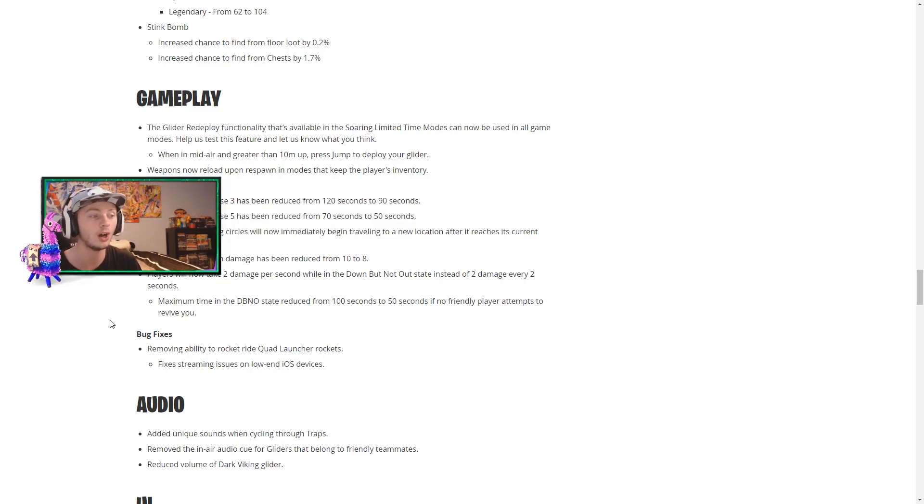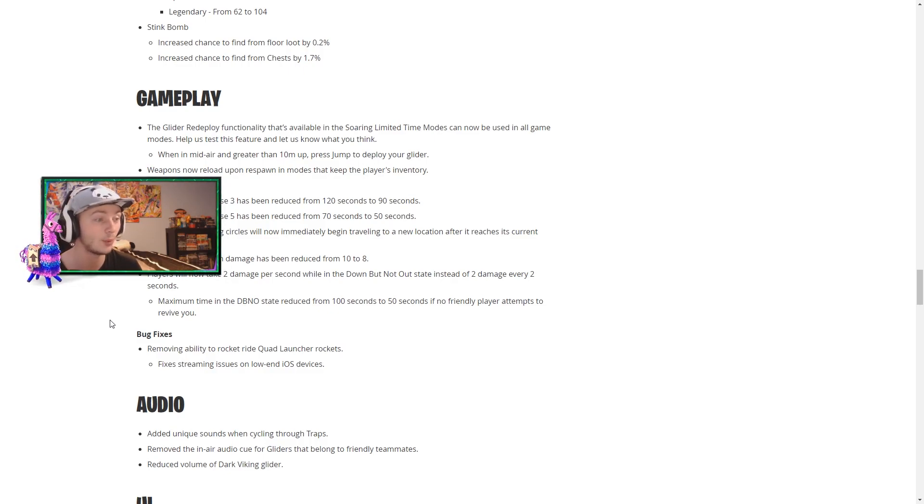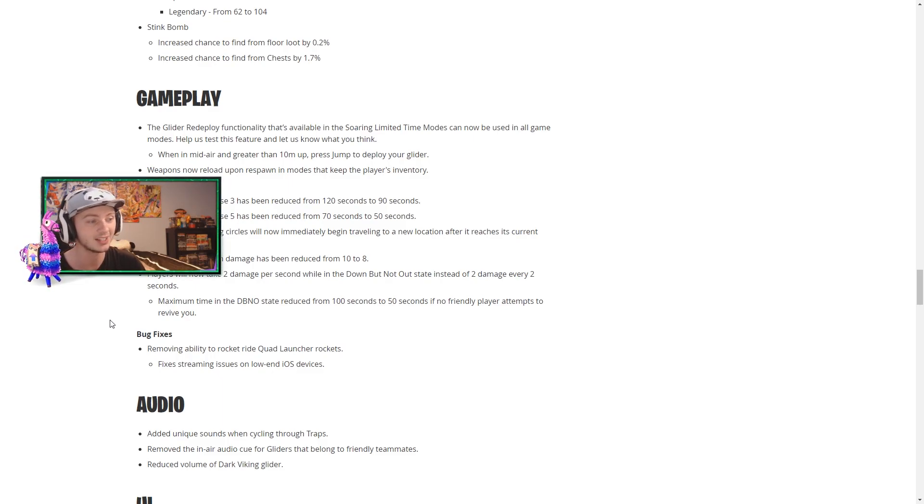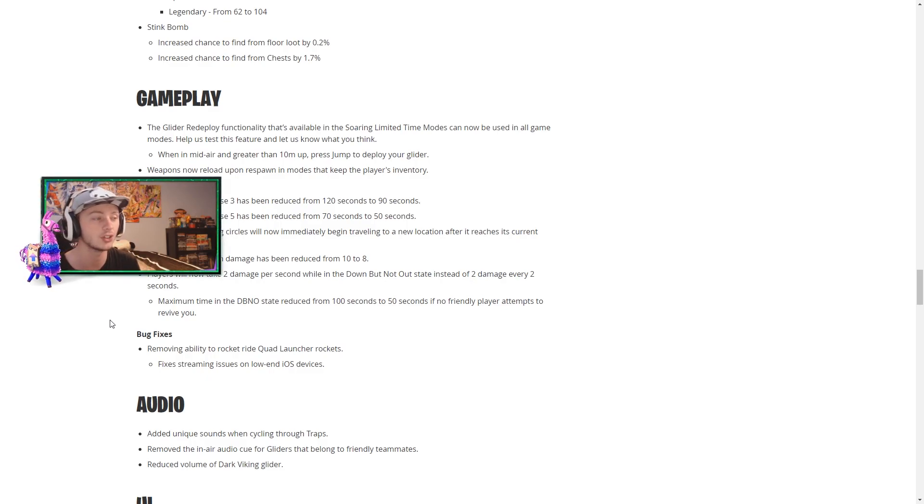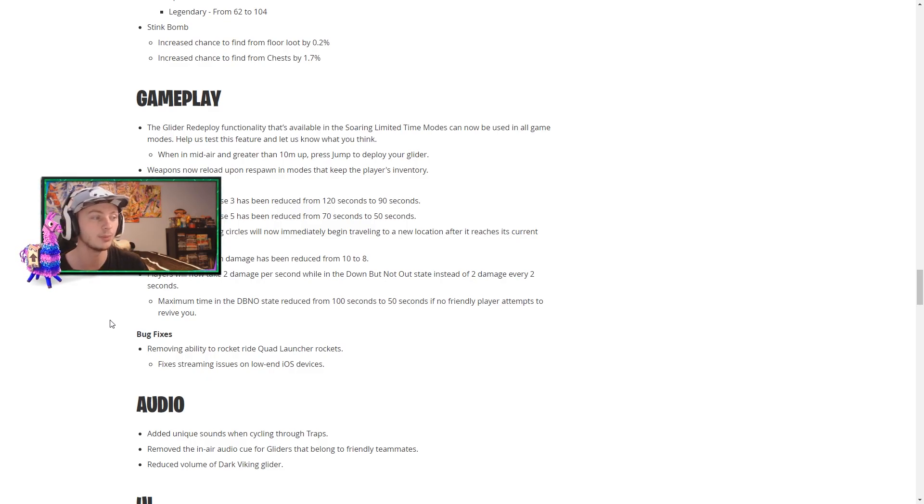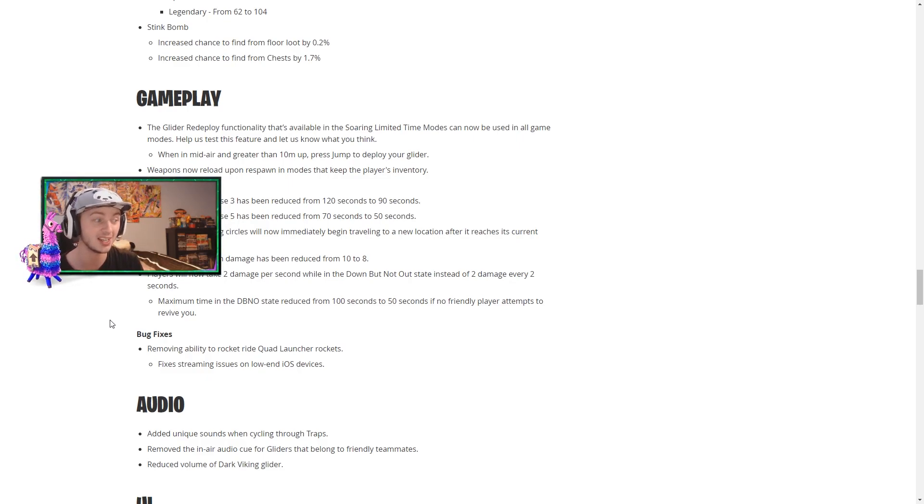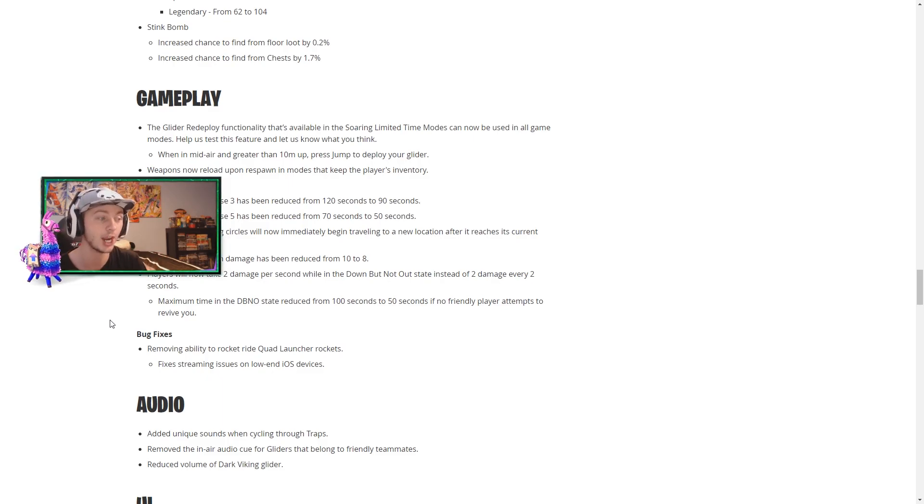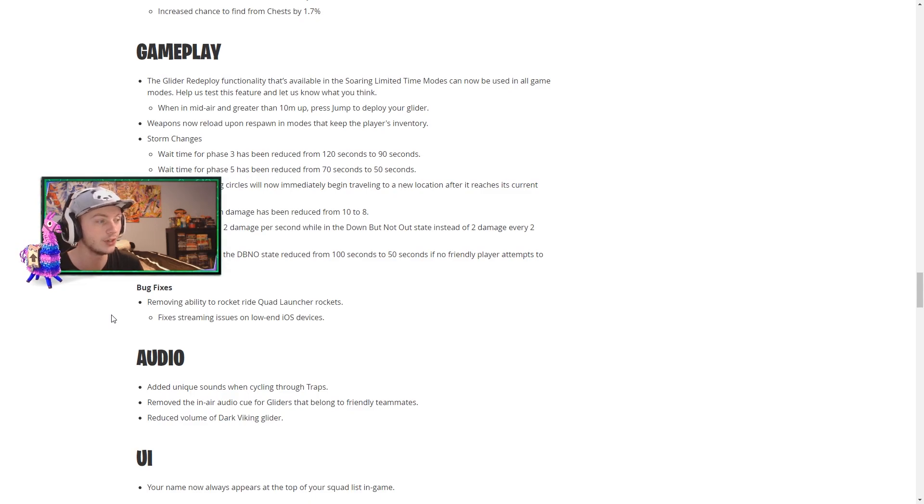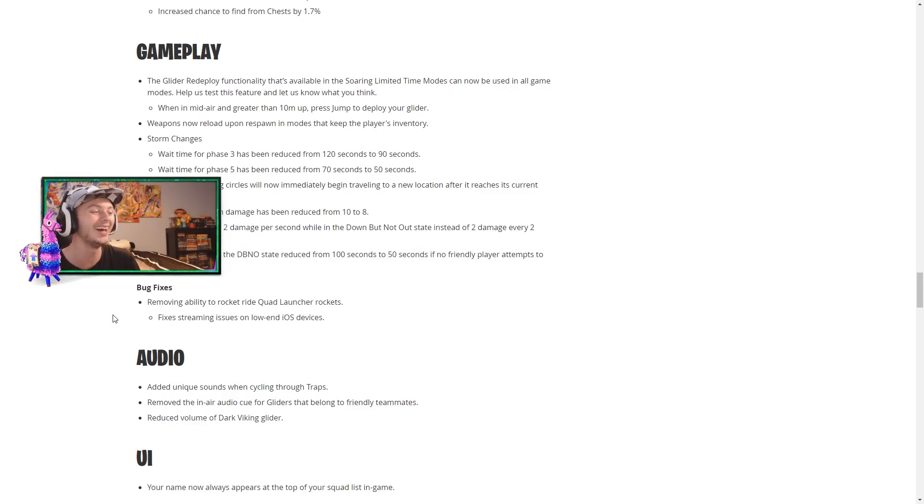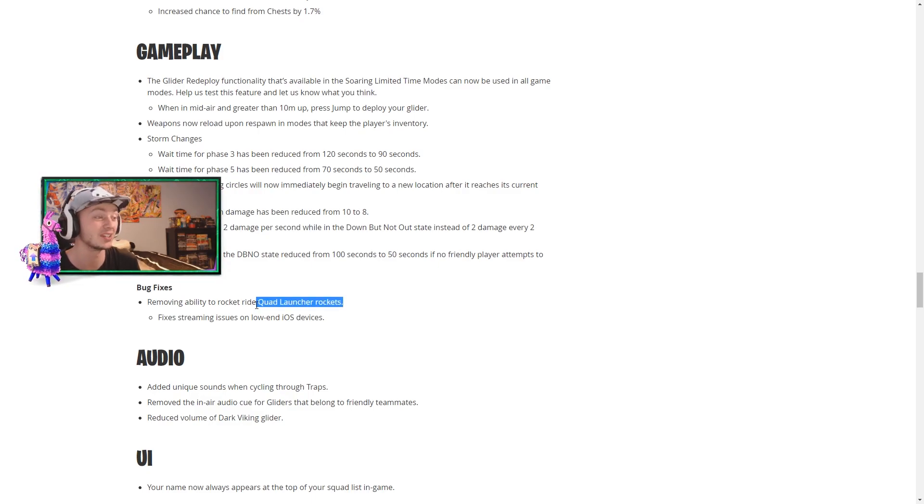And along with that players will now take two damage per second while in their knocked state instead of two damage every two seconds. Which means if you're down you gotta get them back up man, otherwise they're dying even faster because as opposed to taking only two damage every two seconds, they're taking four damage every two seconds. So that's actually pretty insane. And the maximum time in the knockout state has been reduced from 100 seconds to 50, which is again a very serious change. And in terms of bug fixes for the gameplay, they have removed the ability to rocket ride. I mean, that's probably for the better. I didn't even know you could do that.